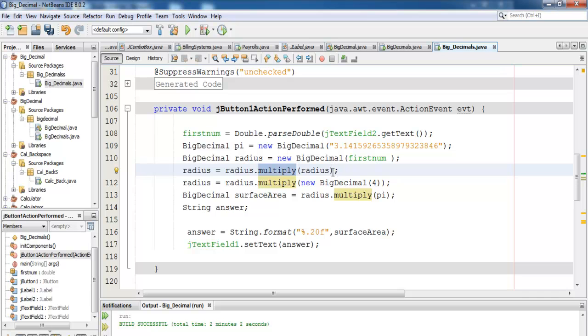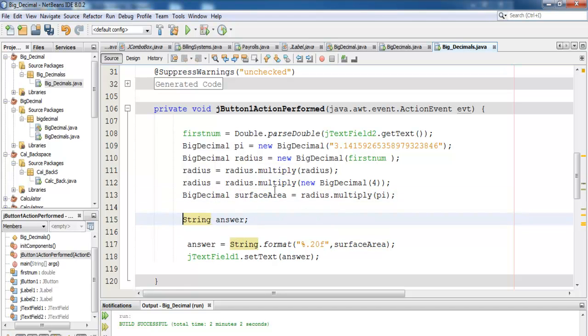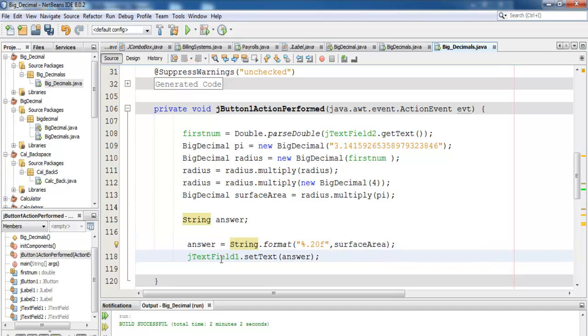In this case, what will happen is we're talking about multiplying the radius by itself and get the exponential value. That's what's going to happen here. Then everything is actually assigned into the BigDecimal itself. If you notice here, I have String answer there. Why? Because this surface area, I have to convert it into a string and assign it and show the output in JTextField. JTextField only accepts string value. That's why I've done that.